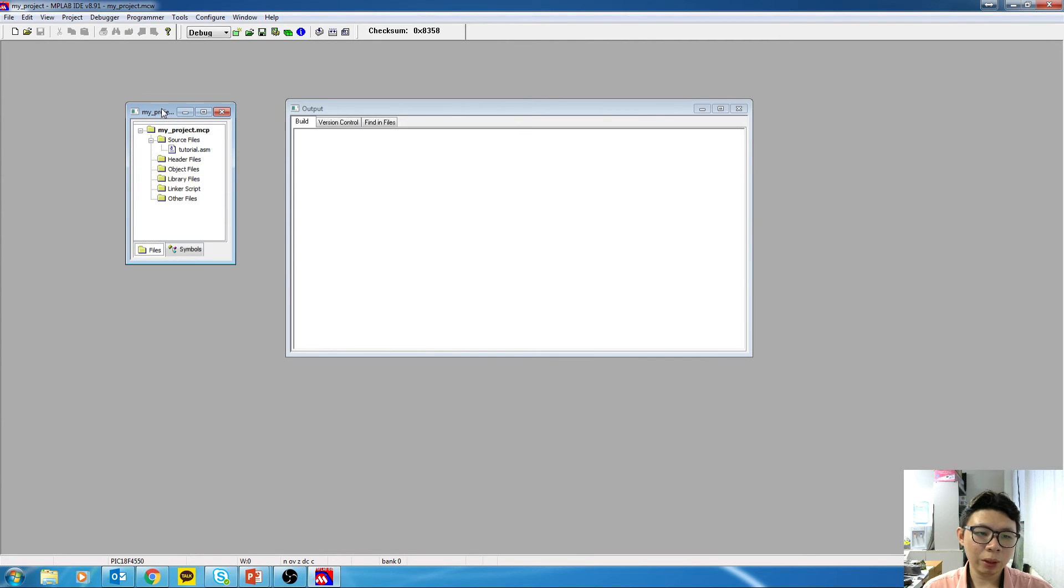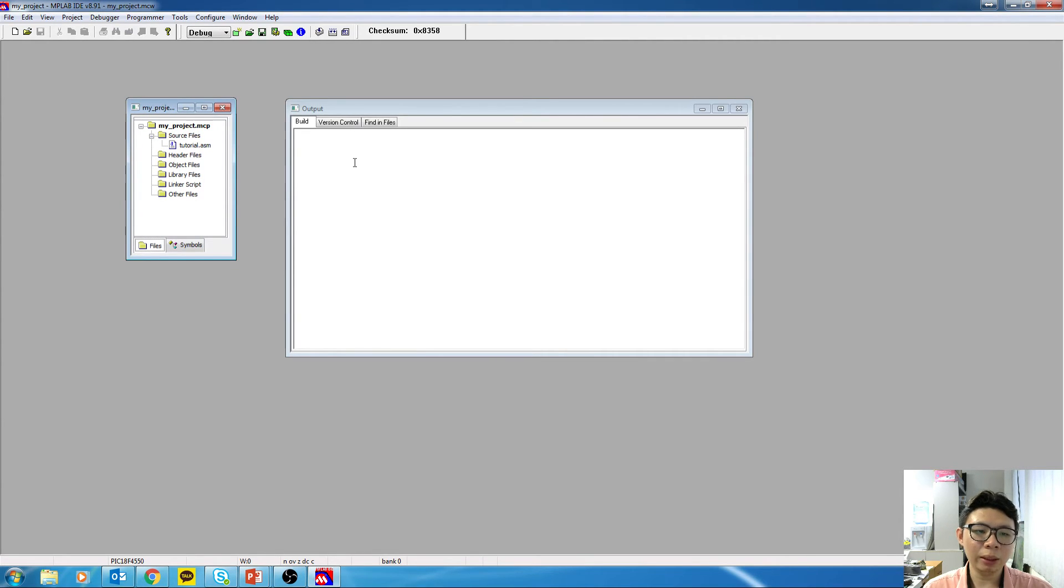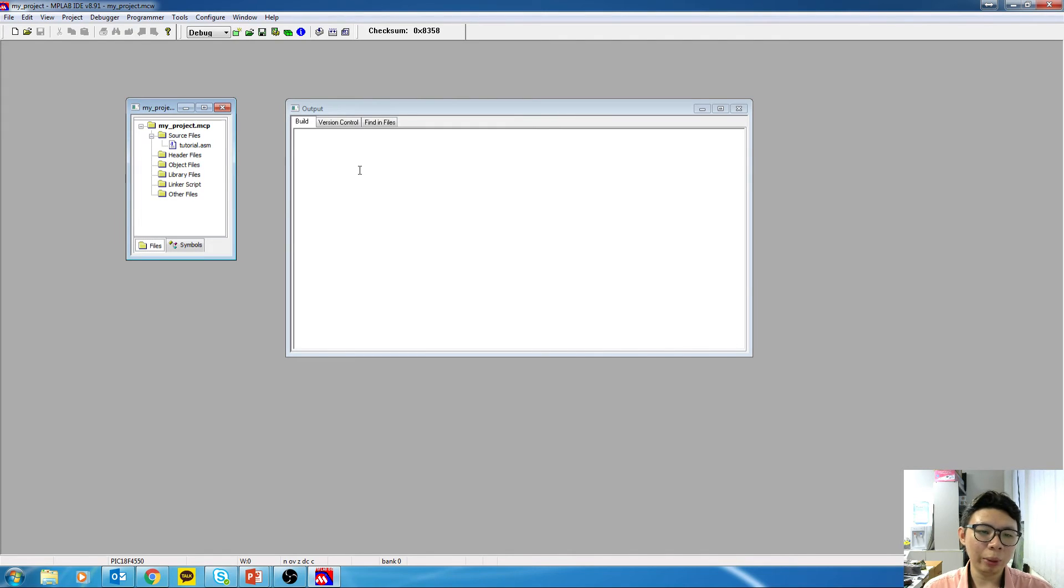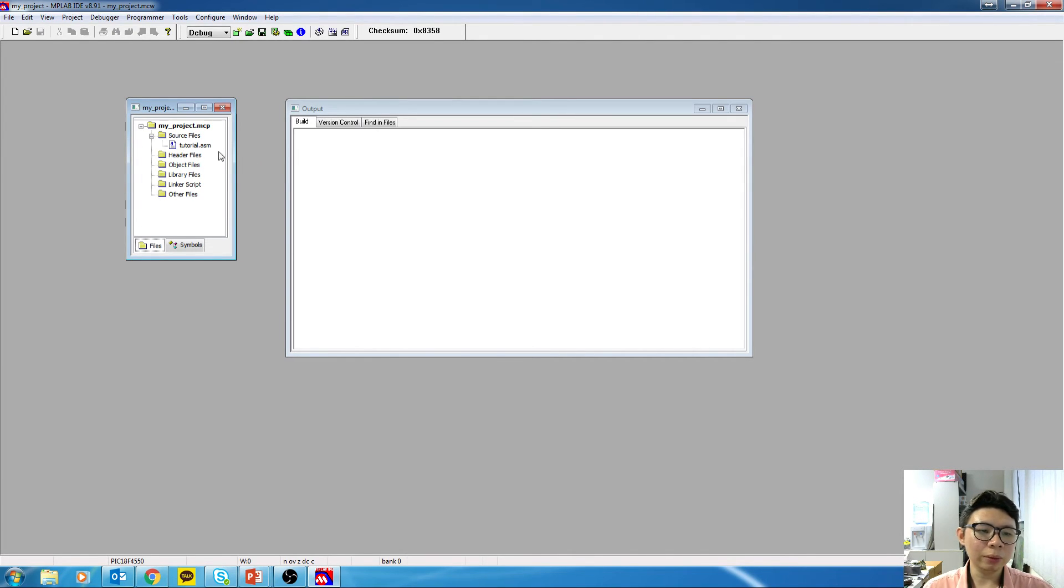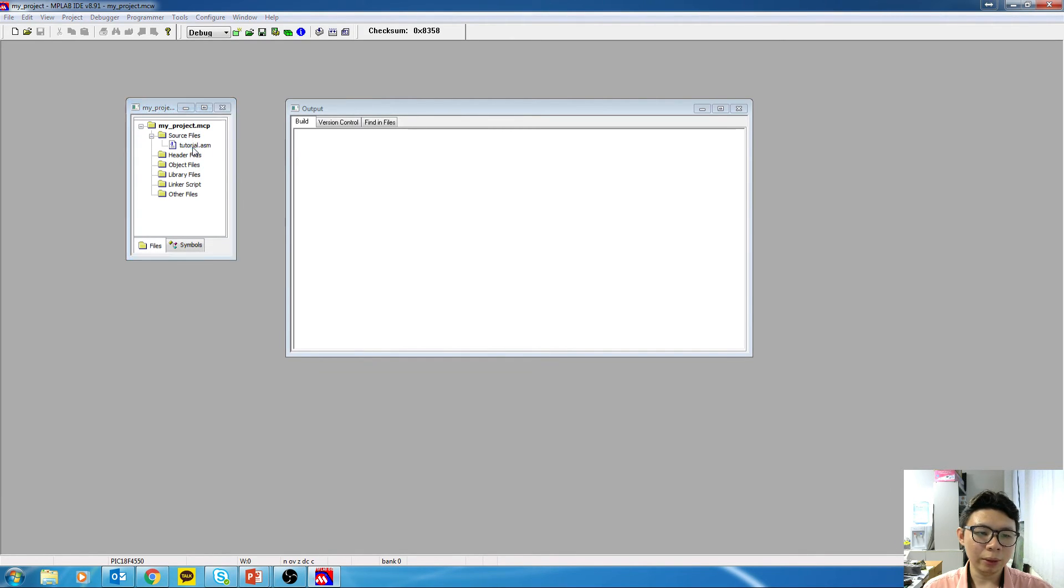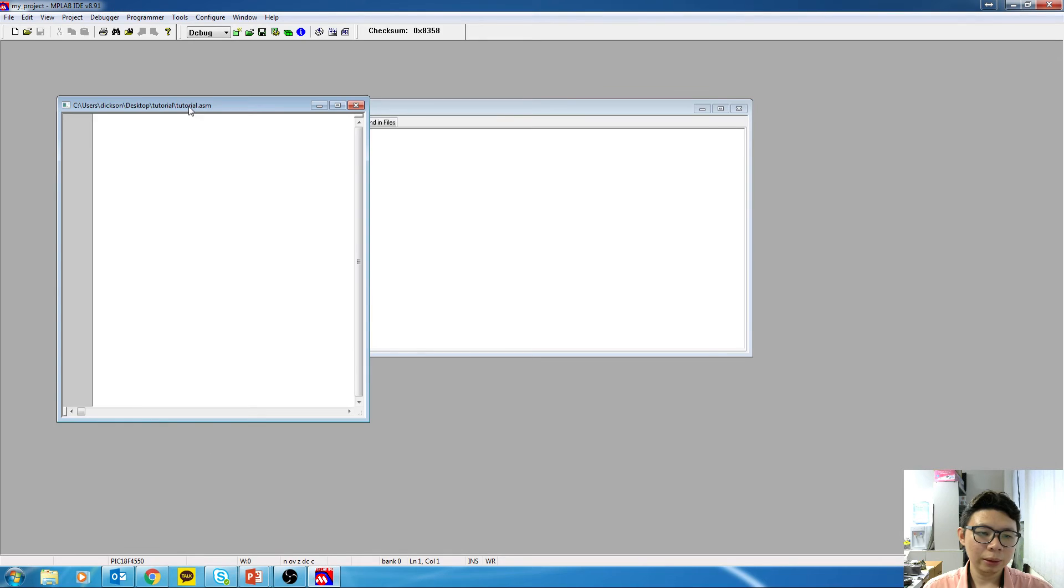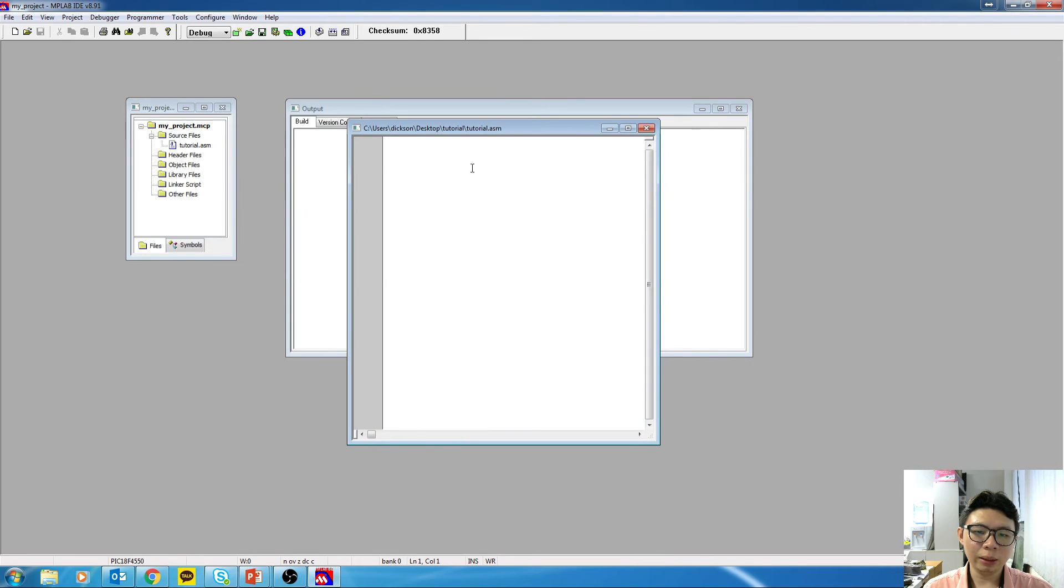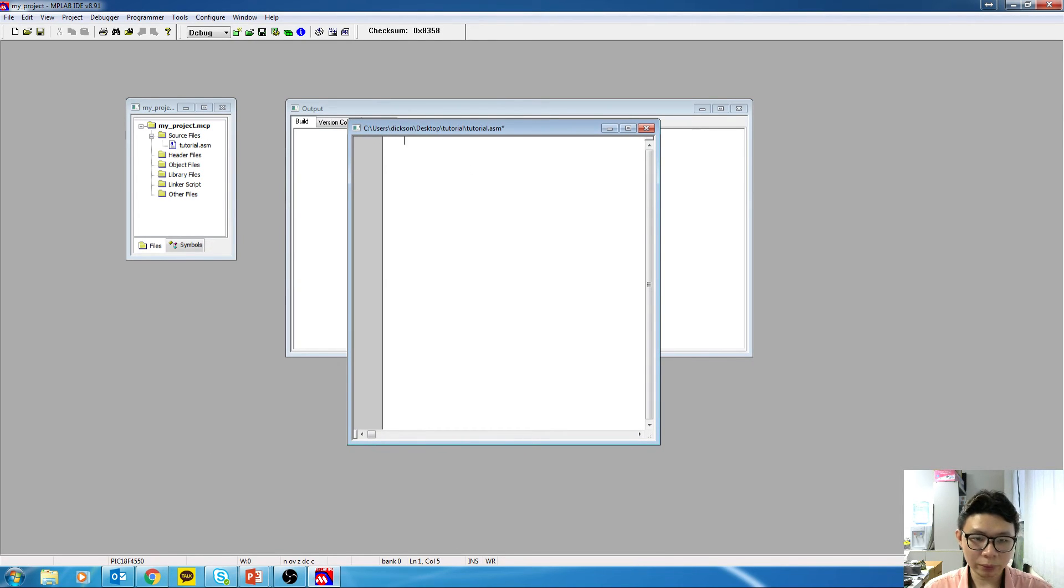Okay. So now we have actually done configuring our MPLAB and we are ready to write the code. But where do we write the code? So it's here. If you double click on the .asm file, right here, the text editor will appear. This is where you write the code.